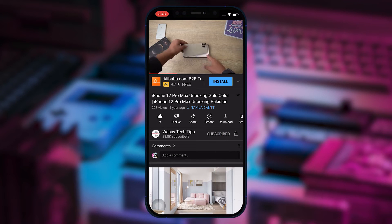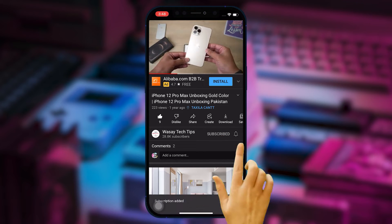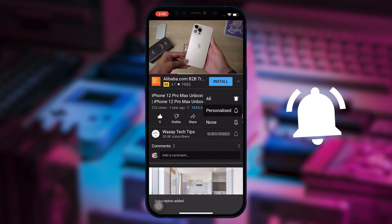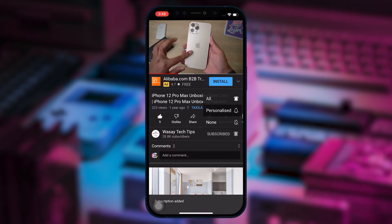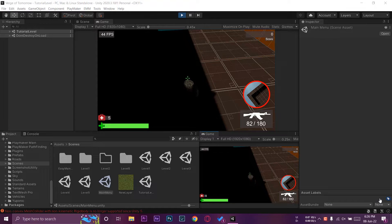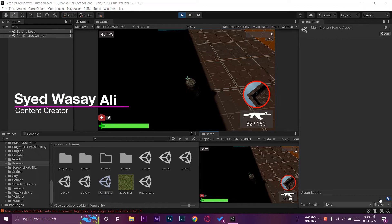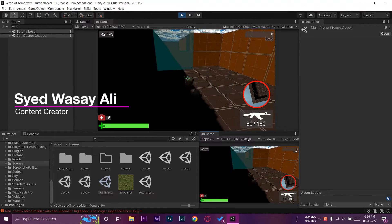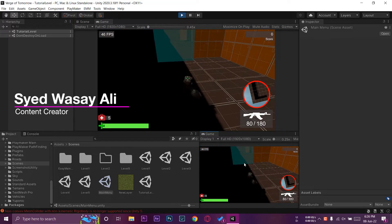Subscribe to this channel and press the bell icon to get notified for the latest tech videos. Hey, what's up YouTube, this is Washi here, and today in this video I'm going to show you how you can fix the problem.